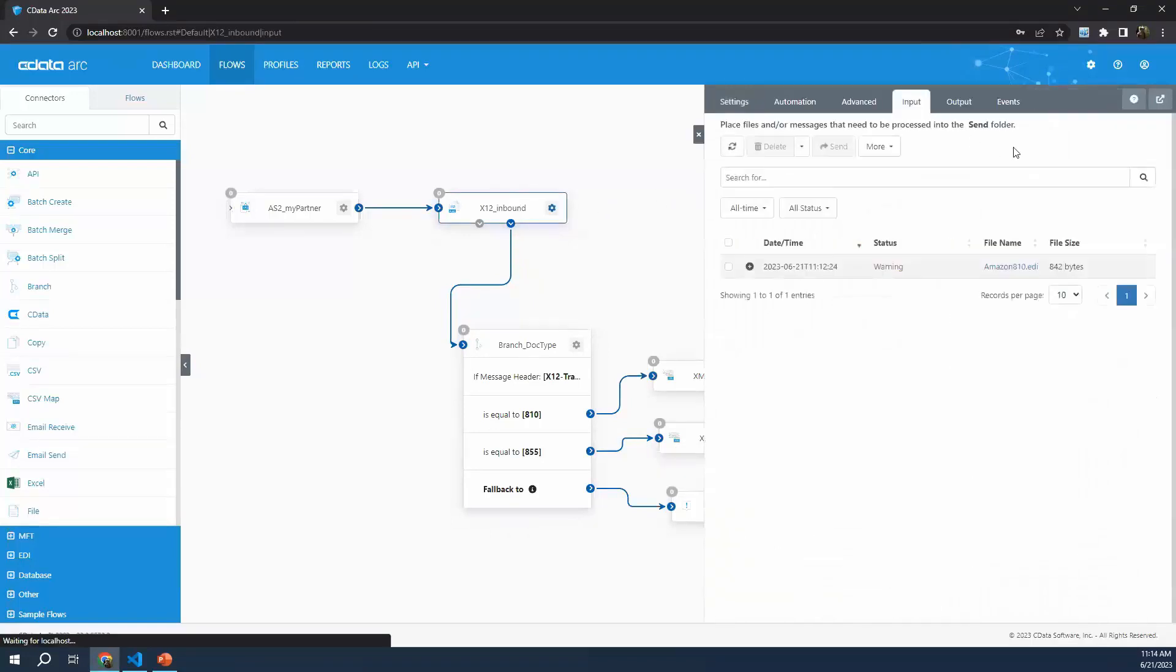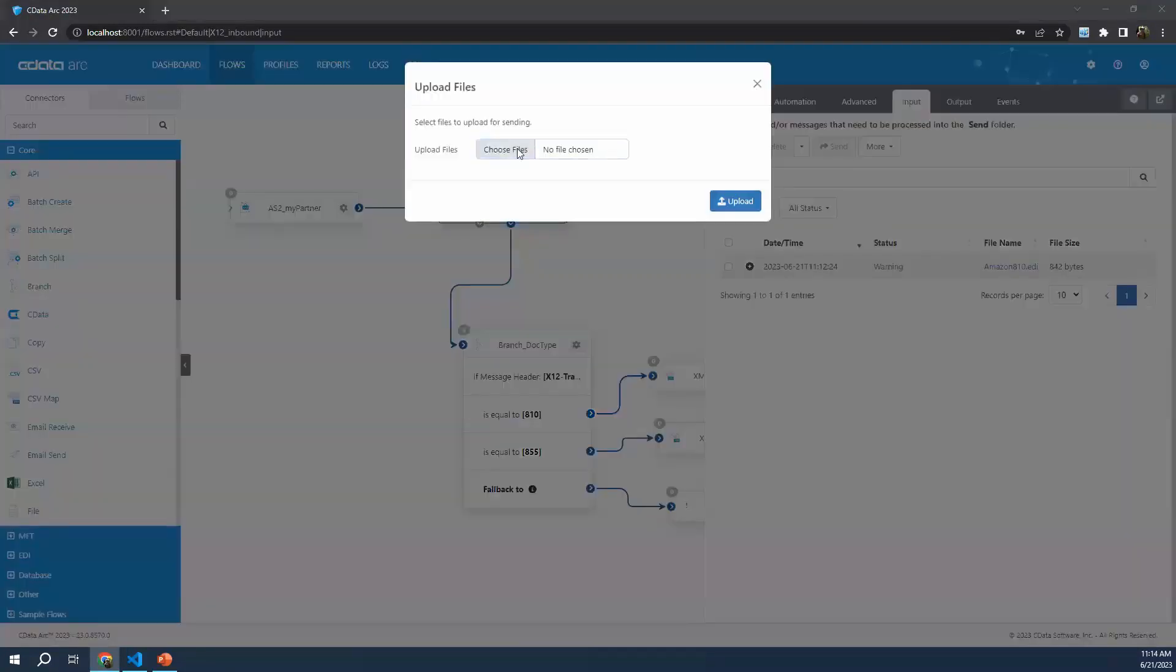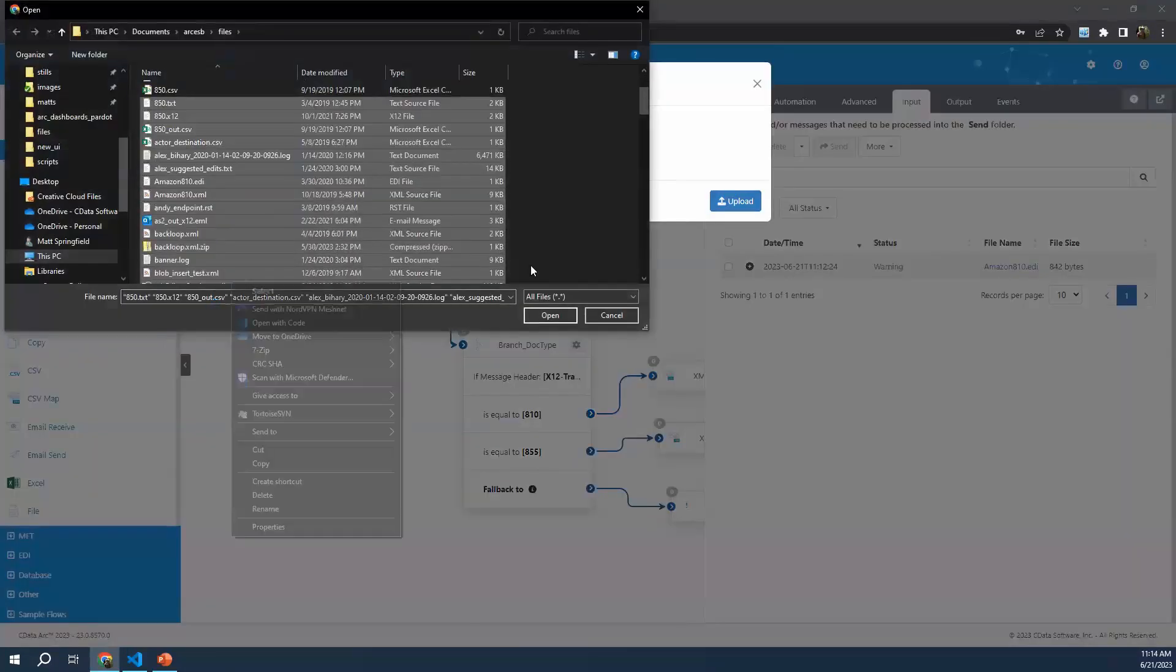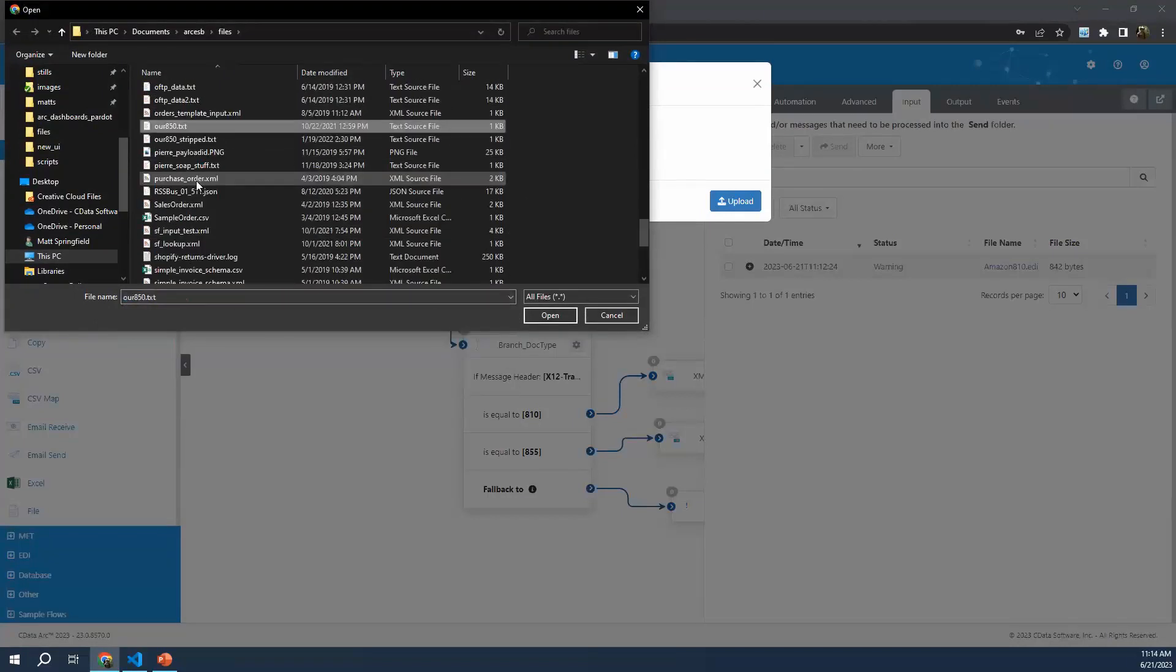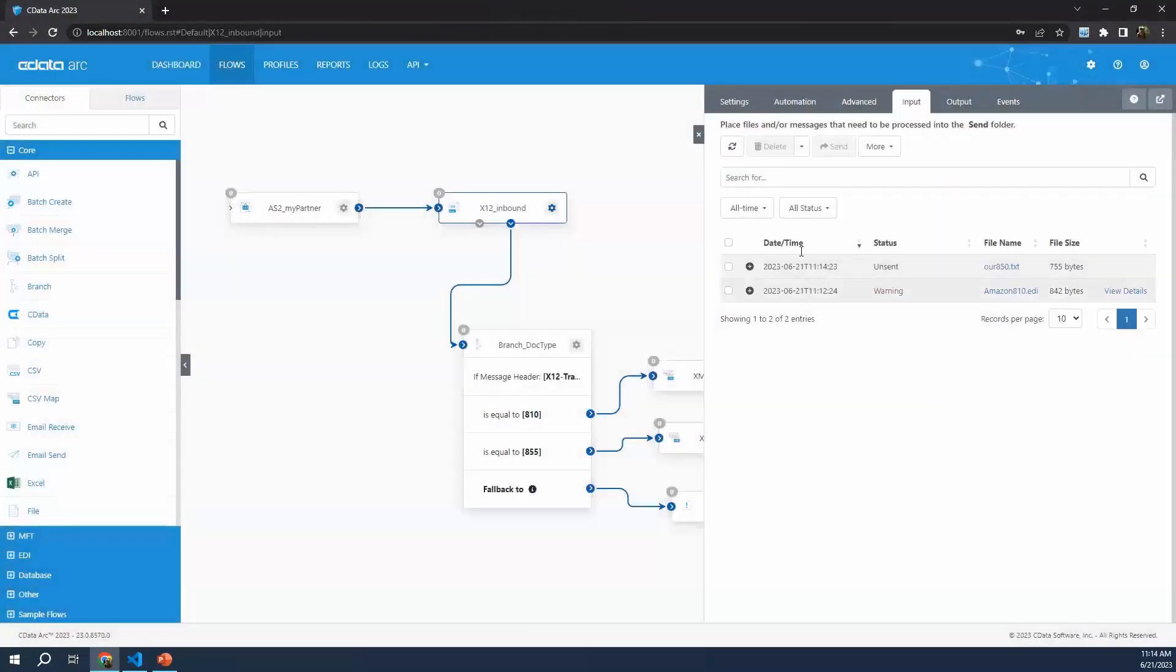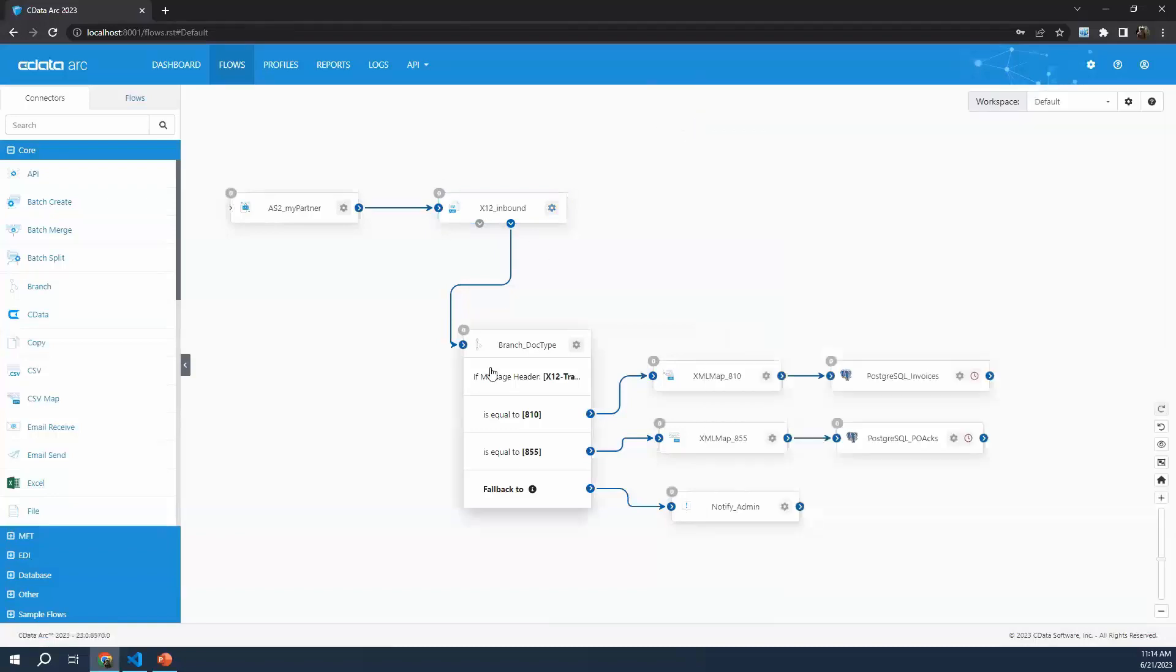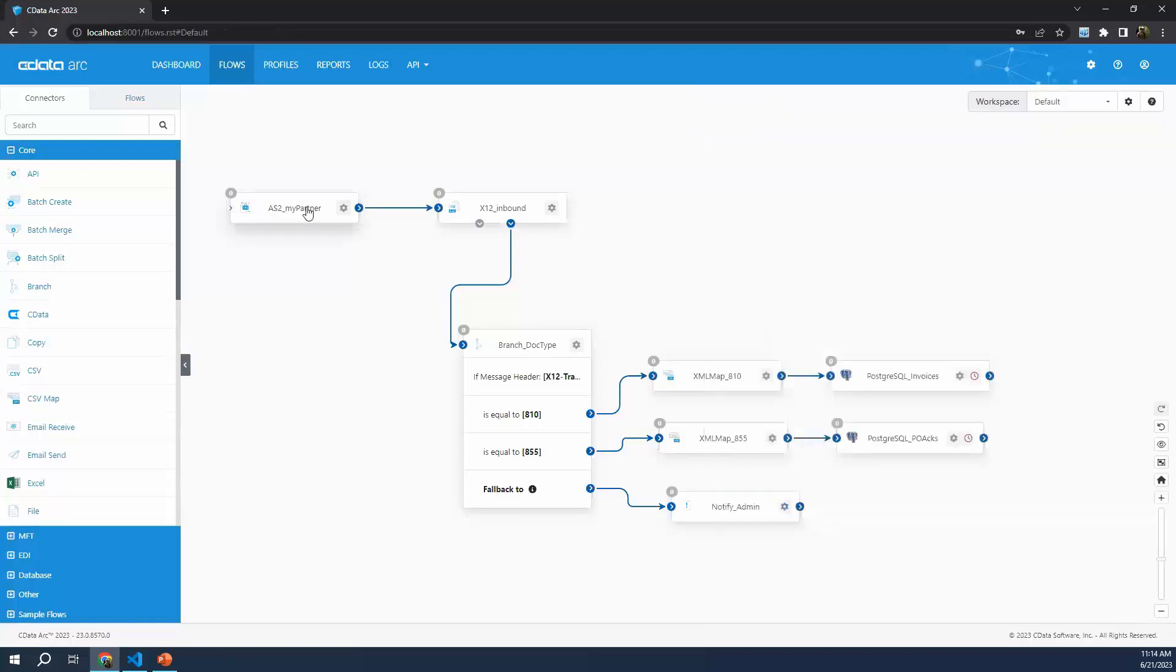I will go ahead and upload a file that doesn't match either of those two test cases. Let's say for some reason our partner sends us an 850. This is an EDI 850 - that's a purchase order. That's not what they're supposed to send us. When we get to this branch connector, it's going to detect that that's not 810, that's not 855. That means it's going to route it to our notify connector. Here you can see our 850. It could tell our system administrator something weird has happened - somebody's got to take a look at that. That's the first example of using this branch connector to dynamically route EDI document types based on that document type value.